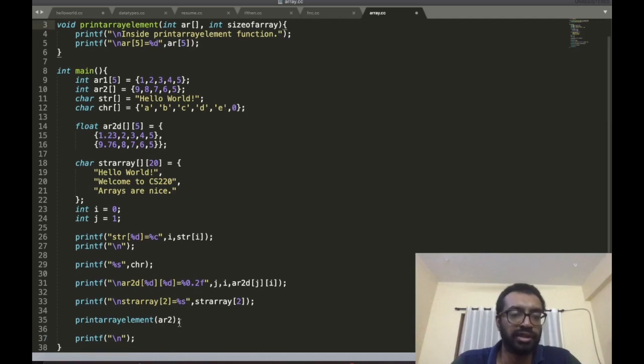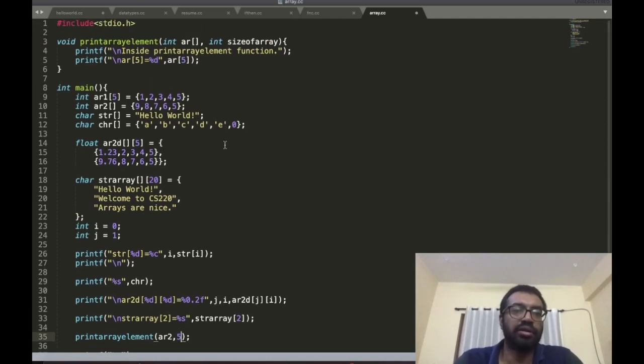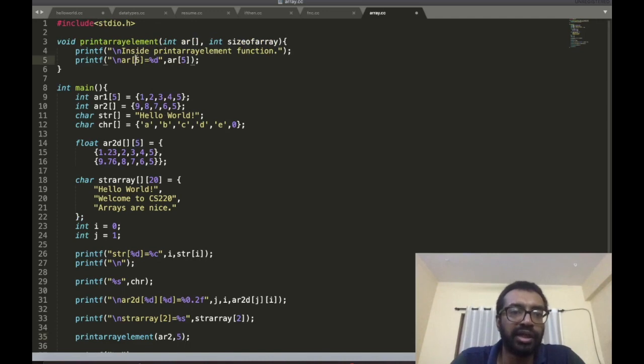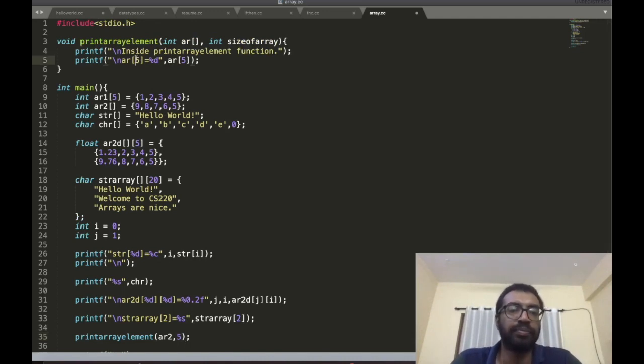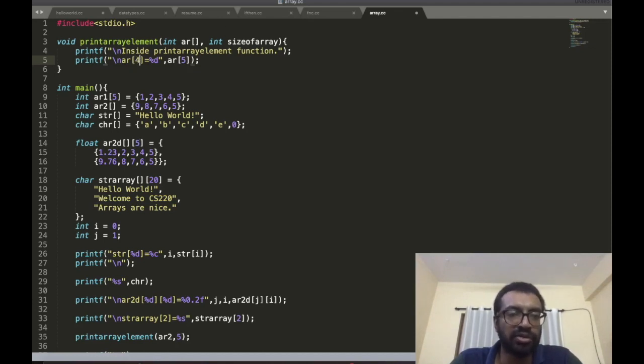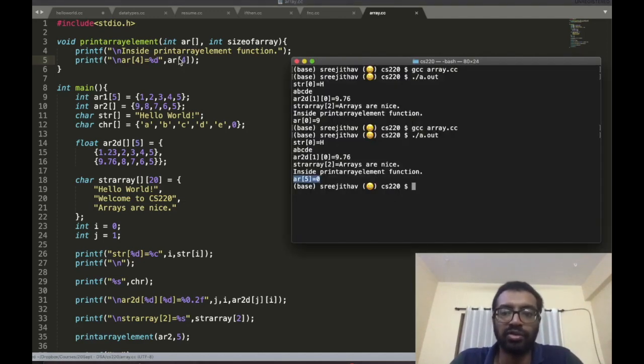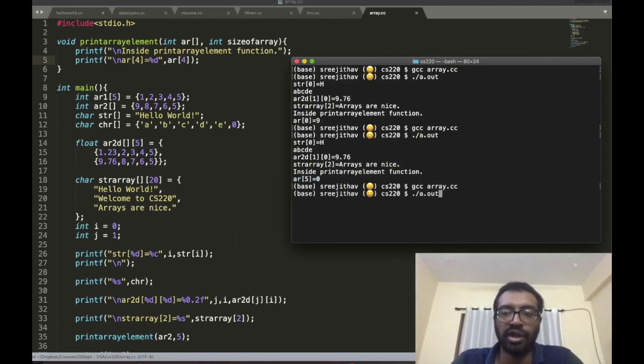You can check that you're not accessing an index greater than or equal to the size. If the size is 5, you can have array elements only from 0 to 4. That's five elements, 0 to 4.